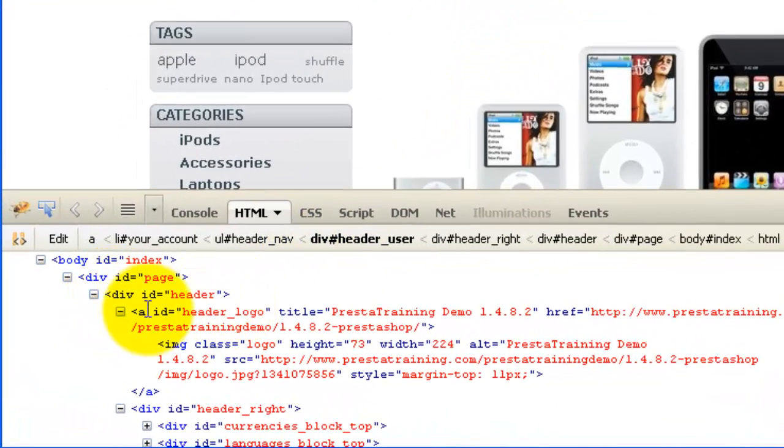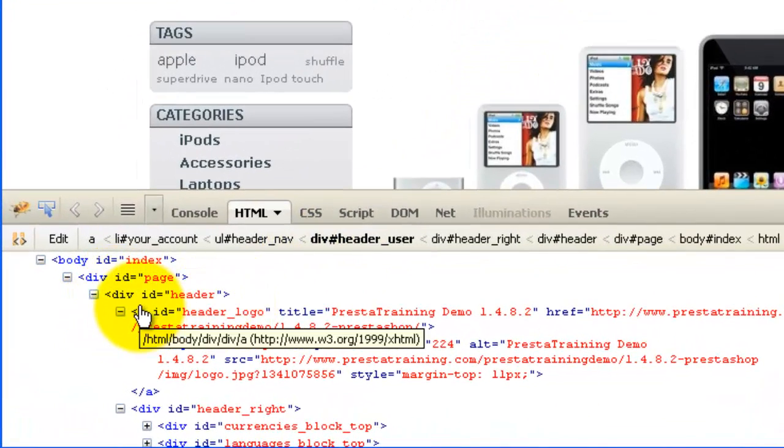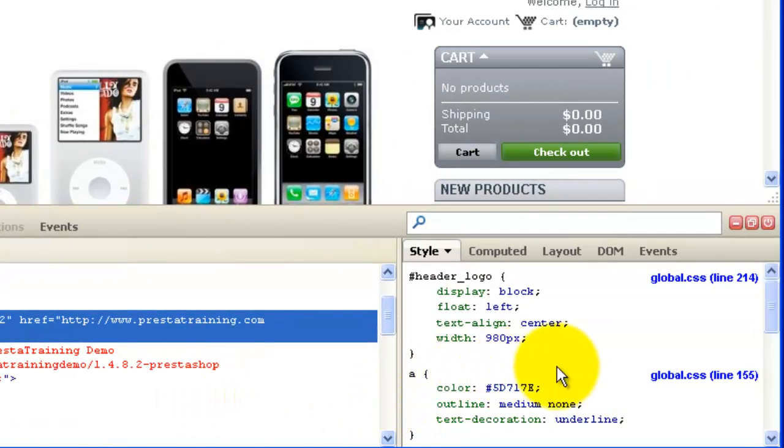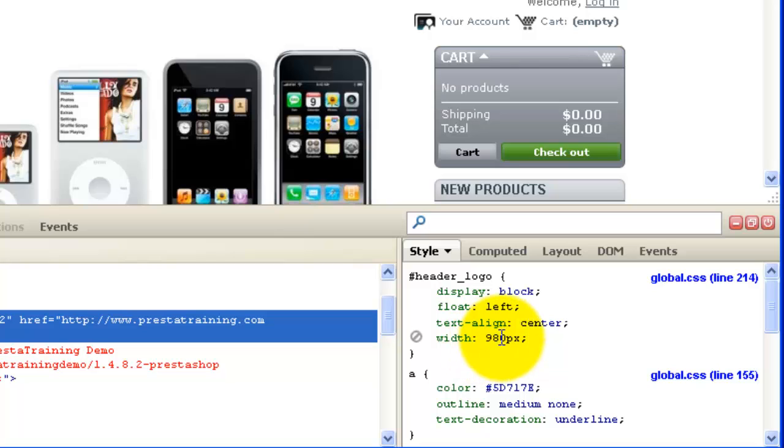So the first change that we made was in the header logo, and what we did is we did a Text Align Center, and we changed the width to 980 pixels. So now you have to figure out where is header logo located in your global CSS file.